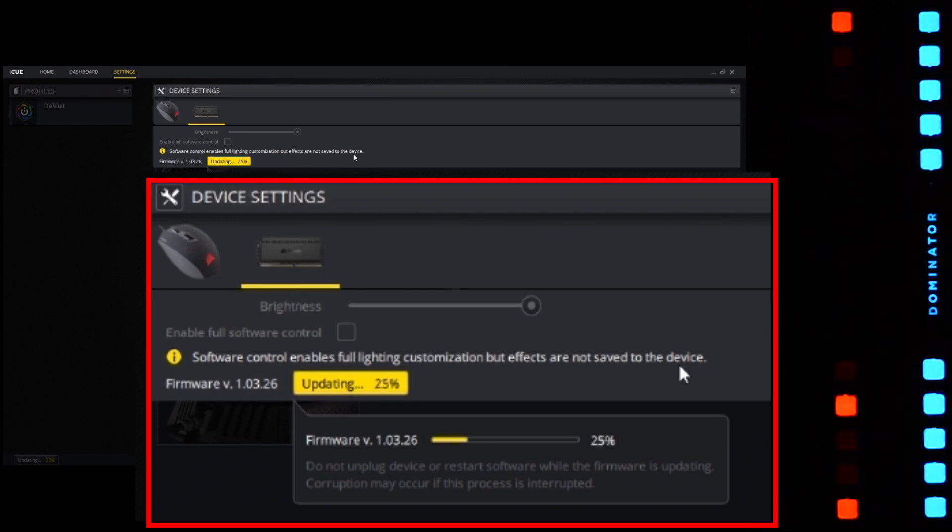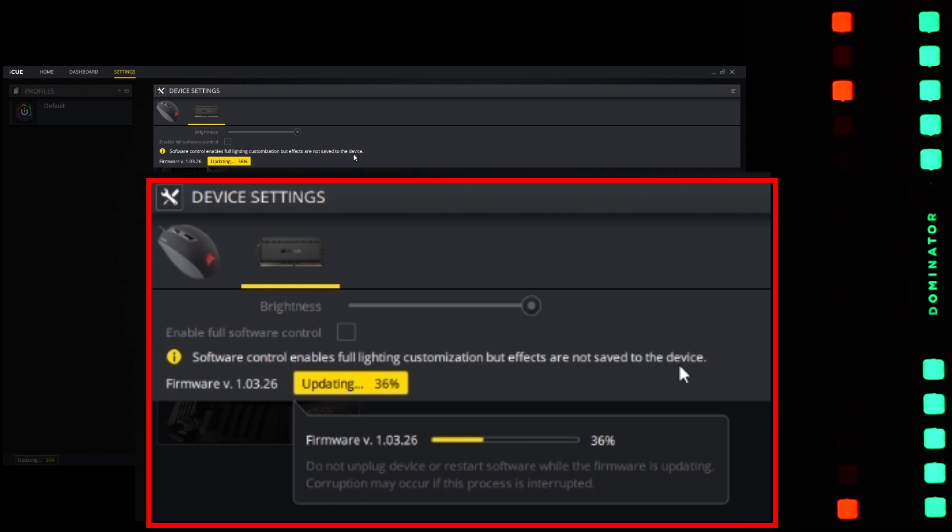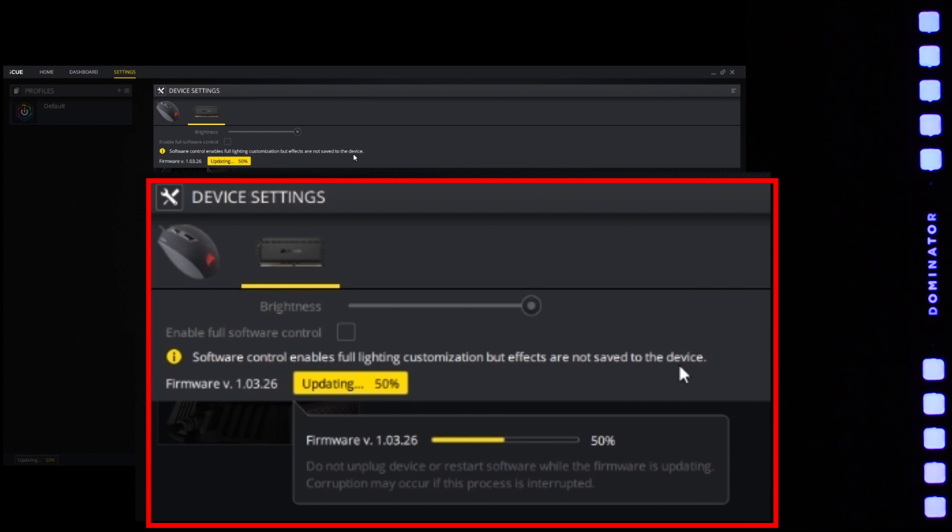You can see a small progress bar. It's basically downloading the firmware version from the server and pushing it onto the memory modules.